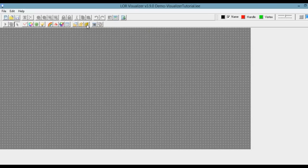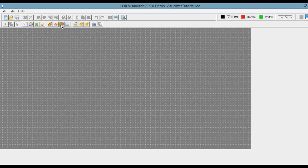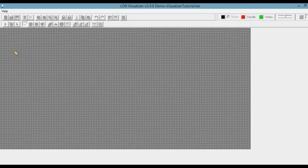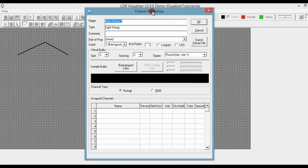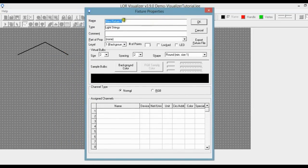If we go up to the toolbar and hover your mouse over these buttons, little labels pop up telling you what they are. We're going to go over to Draw Light Strings. I'm just going to draw the eaves of a house, so I'll left click once, left click again, and then double click to finish it. Now we have a new fixture.